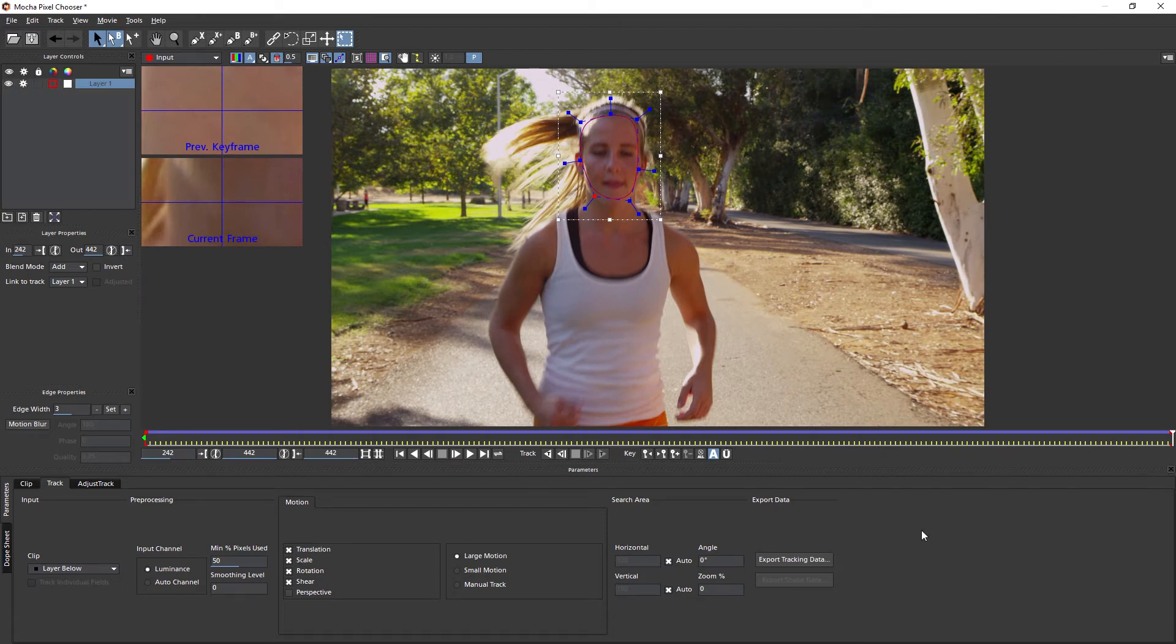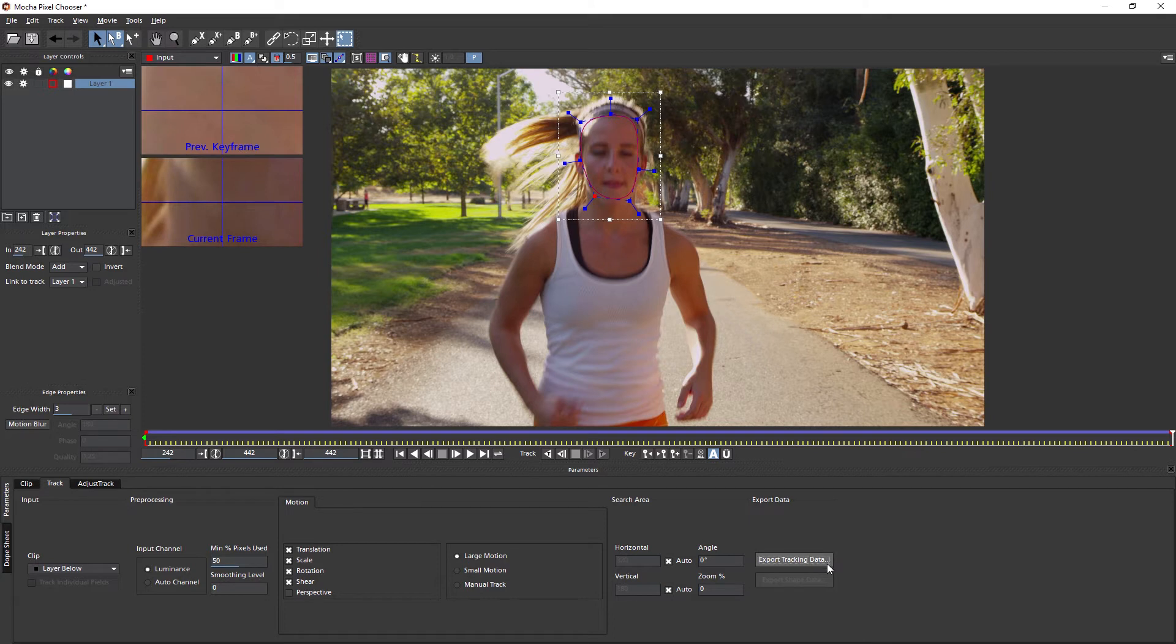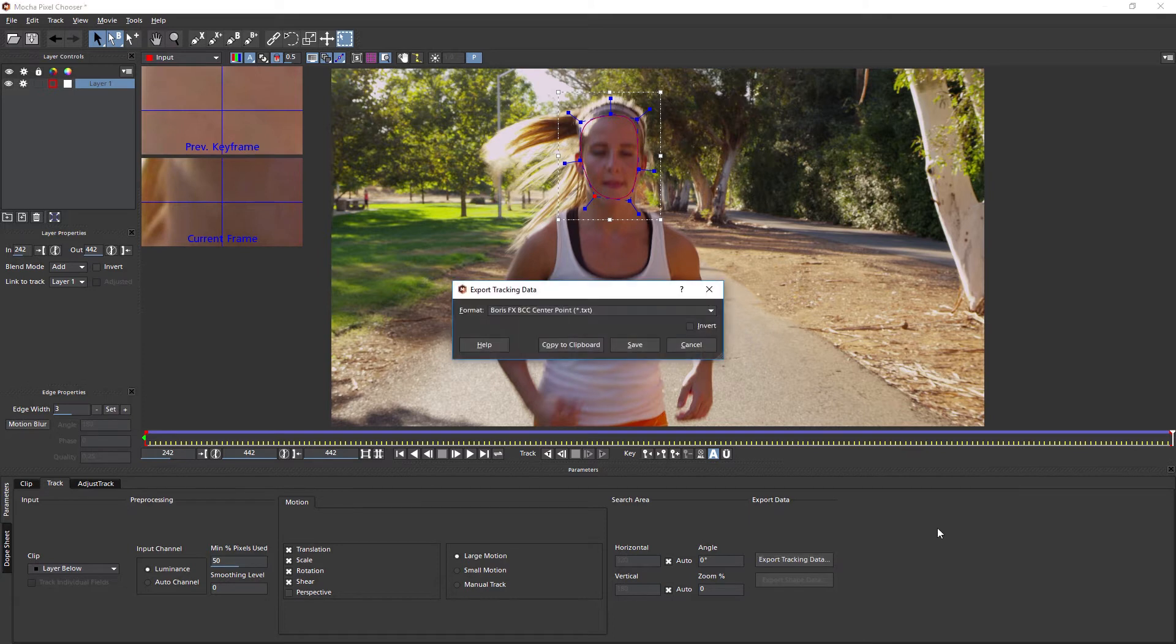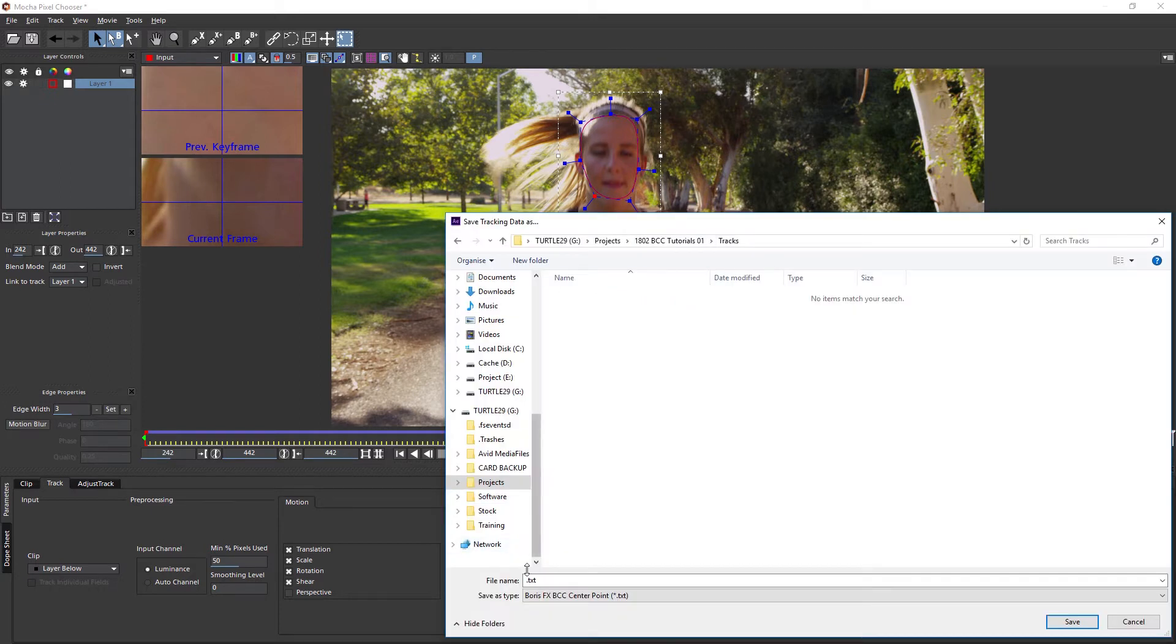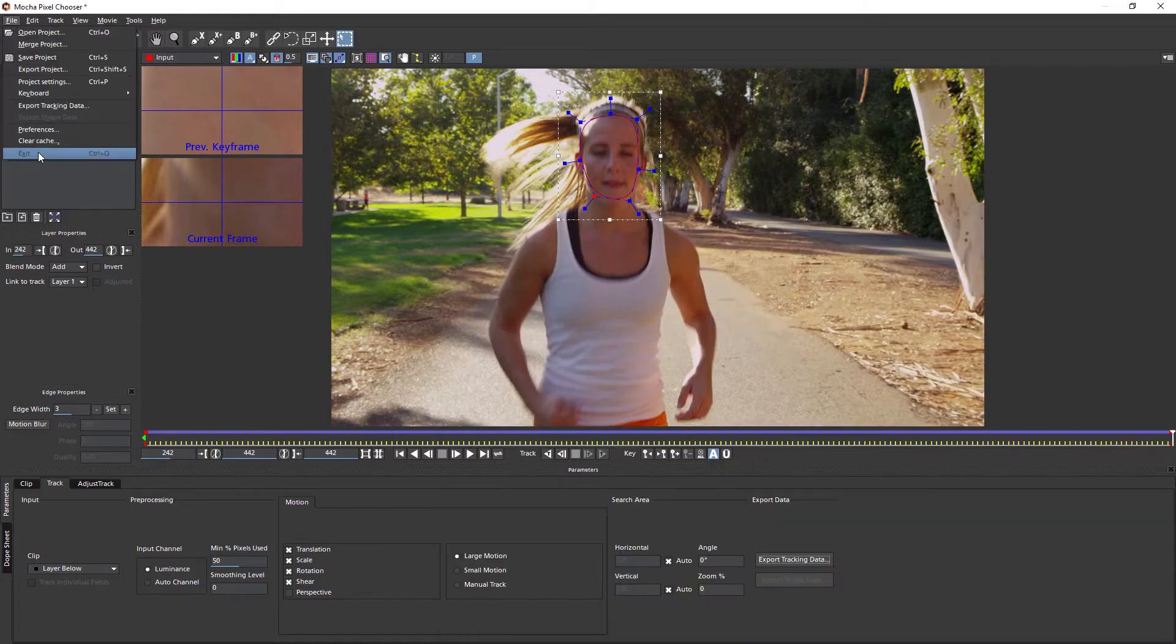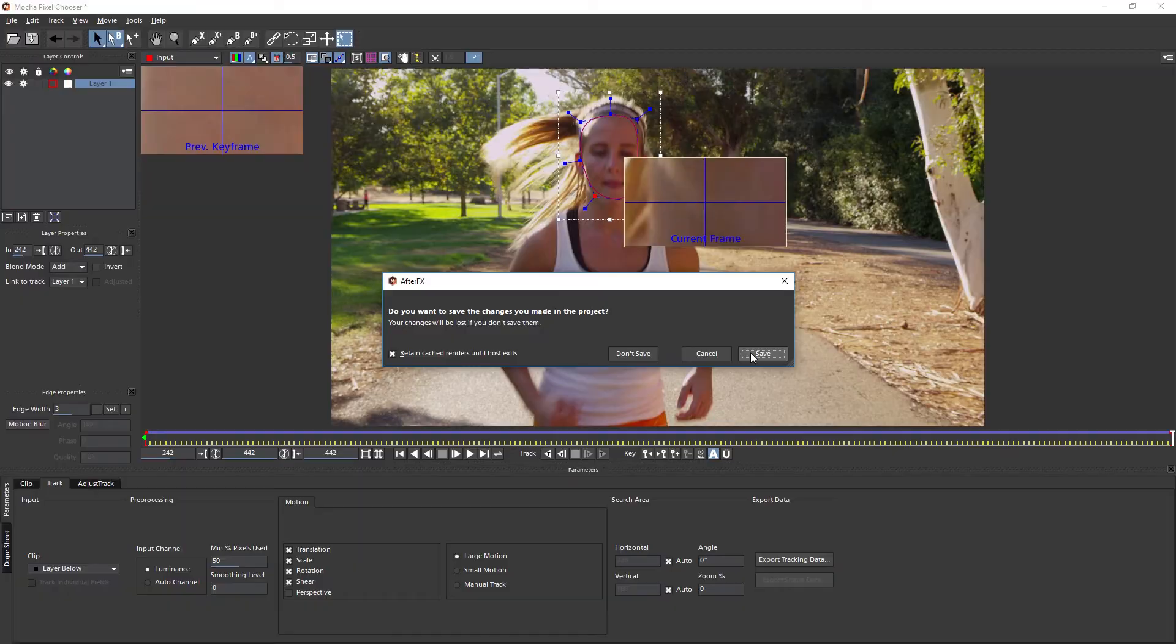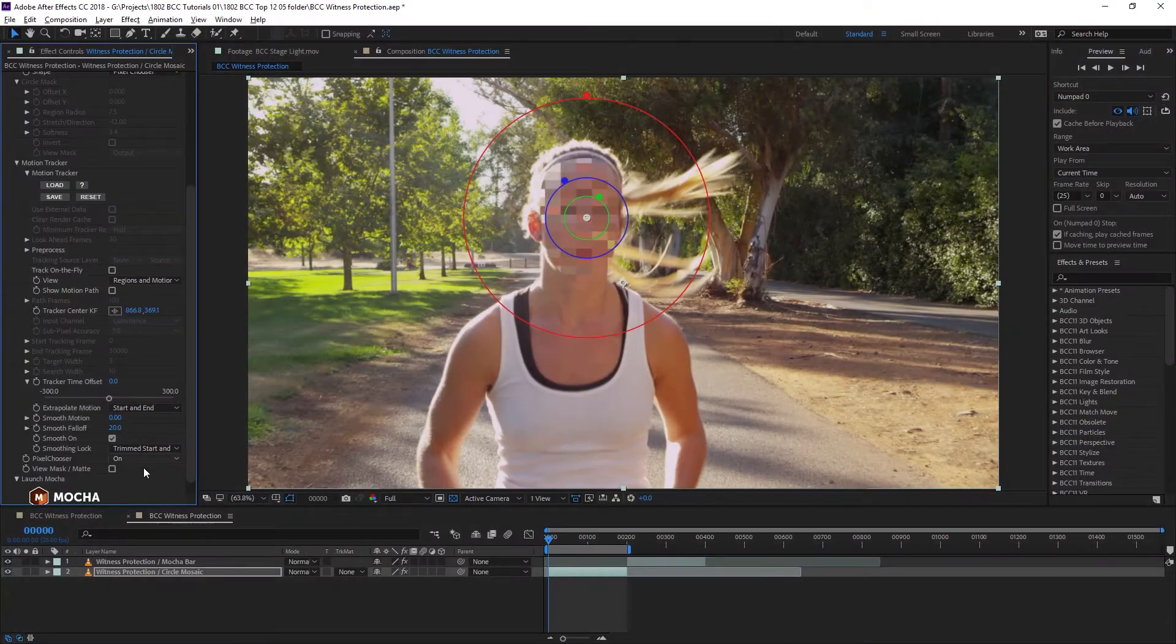So now that's finished tracking out, we want to be able to use that tracking data. I can just click on export tracking data. And I'm going to take this out in the Boris FX BCC center point format. I'll save it into a folder called tracks, and I will call this one face track.